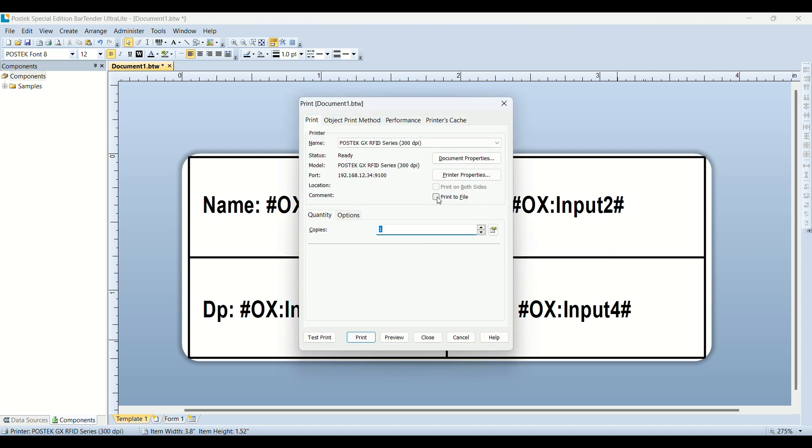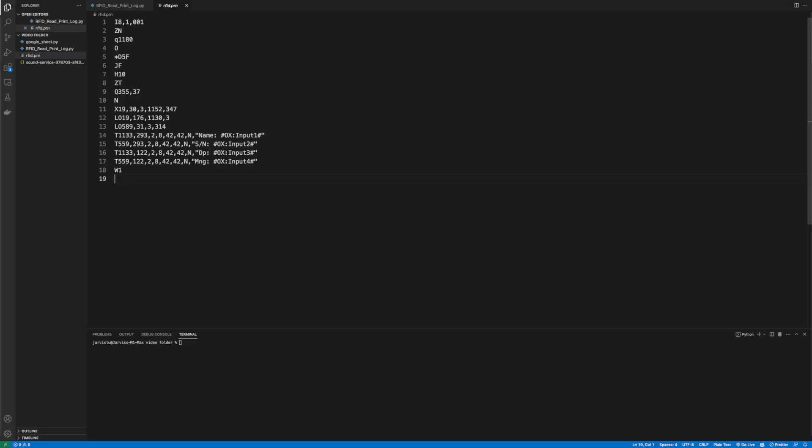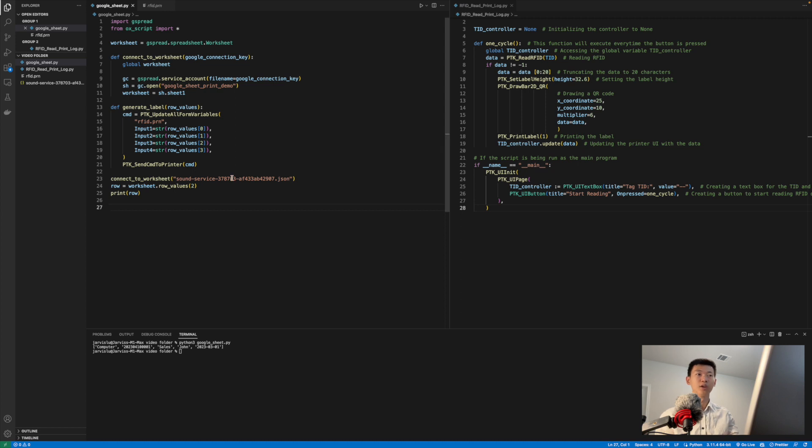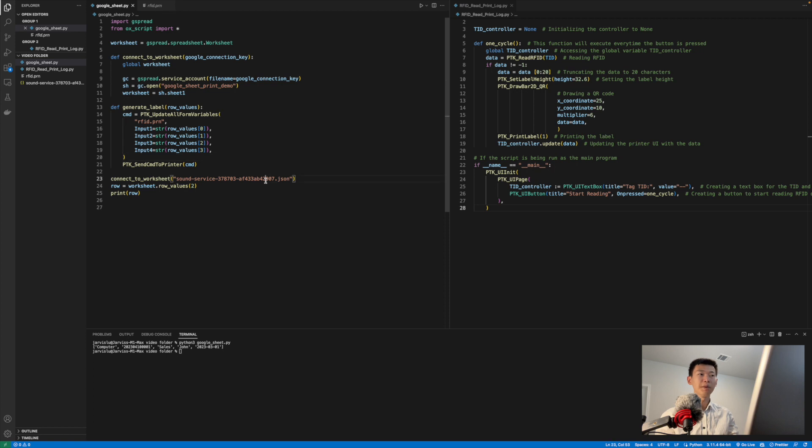and I'll simply print it to file, which will give me a form file that looks like this. I have moved the form file to the same folder as the main script, and I can update the values in the form file using the built-in function called ptk update all form variables. I'm updating them with the row values I obtained from the Google Sheet document.